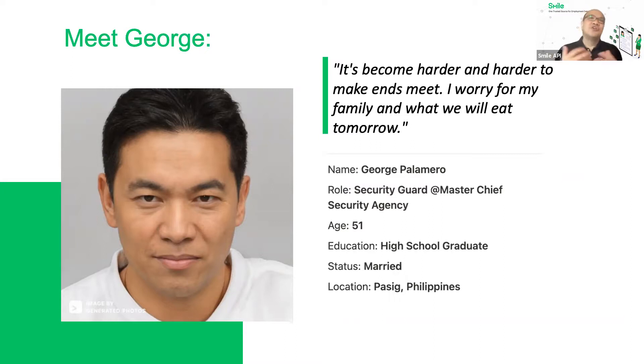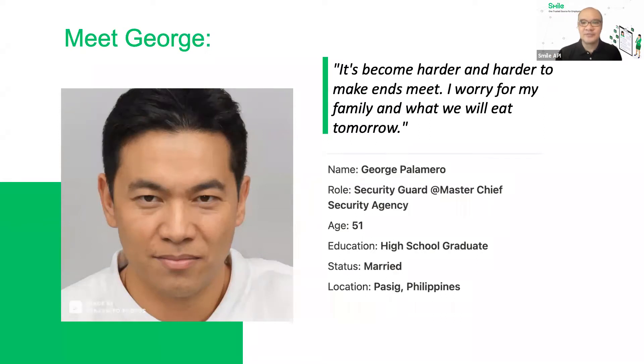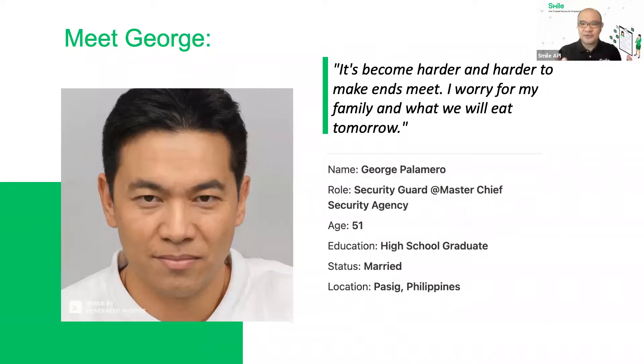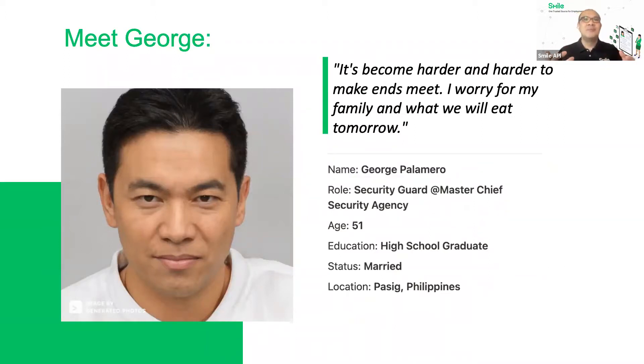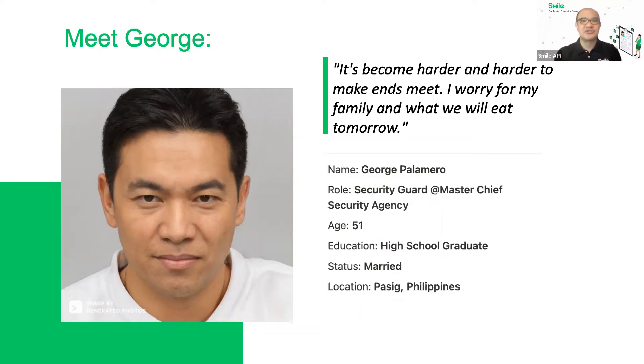Now, unfortunately, if you're a gig worker, typically it's very hard for you to get access to financial services. But in the case of this example, Filipinas Bank has decided to partner with Smile to be able to give people like George easy access to financial services. So let's see how that works.